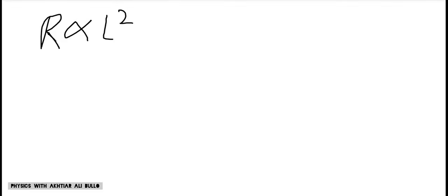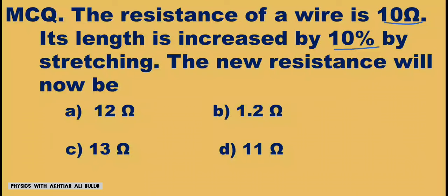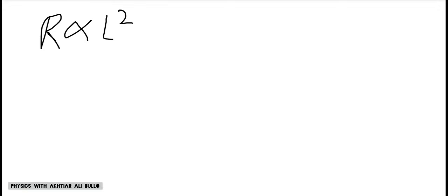As resistance is directly proportional to the square of the length of the stretched wire, when length is increased by 10%, then resistance increases by 20%.